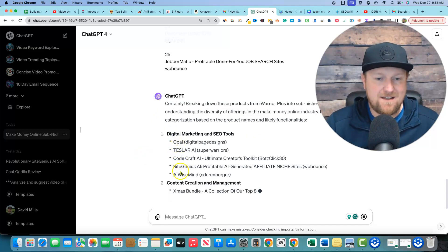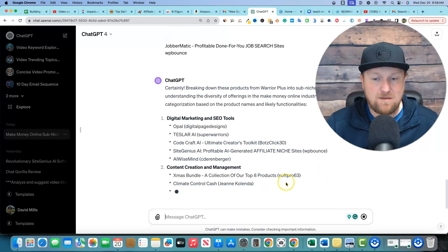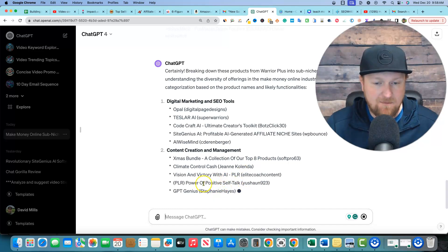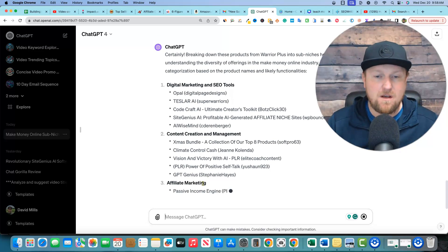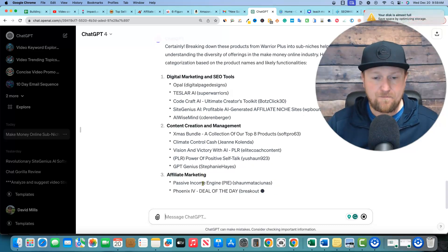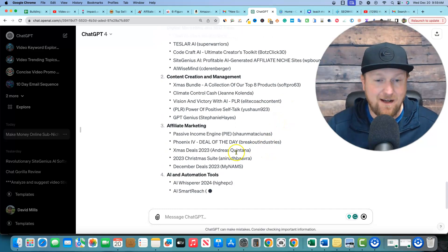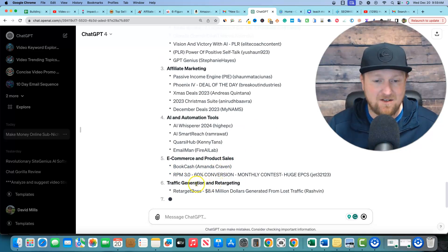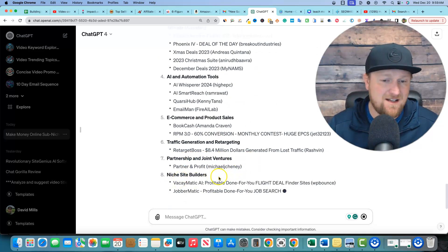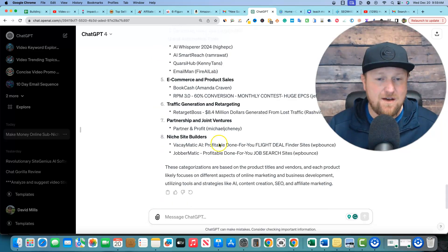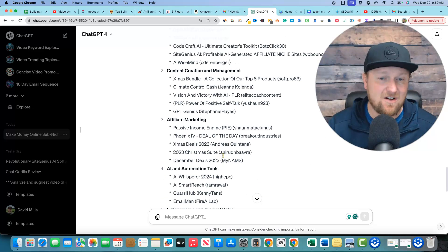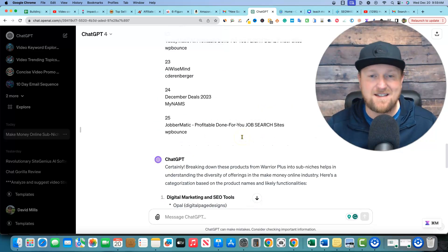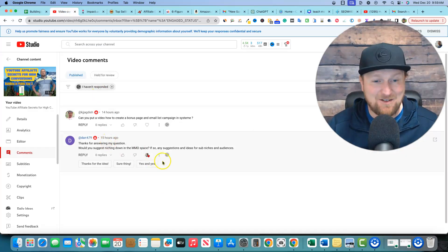We paste it all that in certainly breaking down these products from warrior plus in sub niches helps in understanding the diversity of offerings in the make money online industry. Here's categorization. So we have digital marketing. These are all the ones that came with digital marketing and SEO tools. We have content creation and management. We have the Christmas bundle. We have climate control cash. These are a lot of PLR type things, right? So PLR is a niche inside of make money online as well, where you could literally create a PLR. It's never been easier to create PLR products either because of the ability to just do it with the ability to just use AI to do it. Right. So then we have affiliate marketing and we have AI and automation tools. See, look at this. It's doing everything for us. We have e-commerce and product sales, traffic generation and retargeting partnership and joint ventures, niche site builders. Look at all these niches on top of all these up here that we already went with.